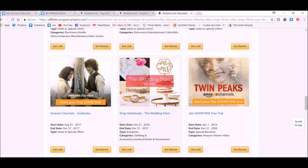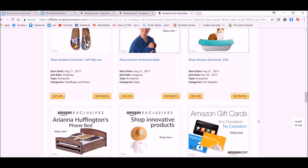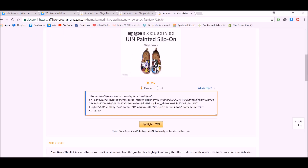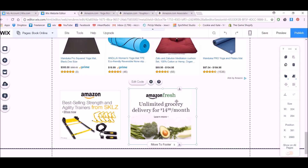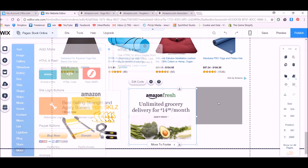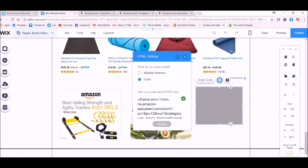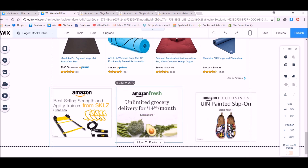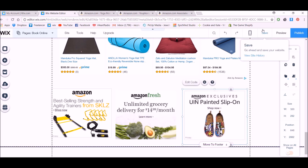There are also ongoing ones — ongoing just means there's no end date, so you never have to set a reminder to change it. For example, there's a Baby Exclusives one here that could work for a quirky kind of audience. Copy the code and embed it the same way. So there are some different ways of putting banners on your site.